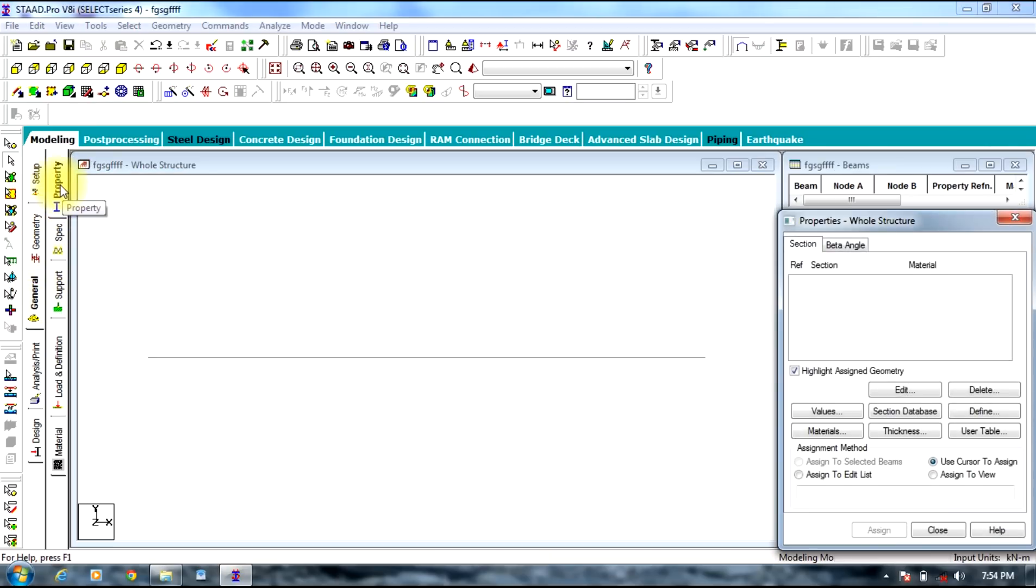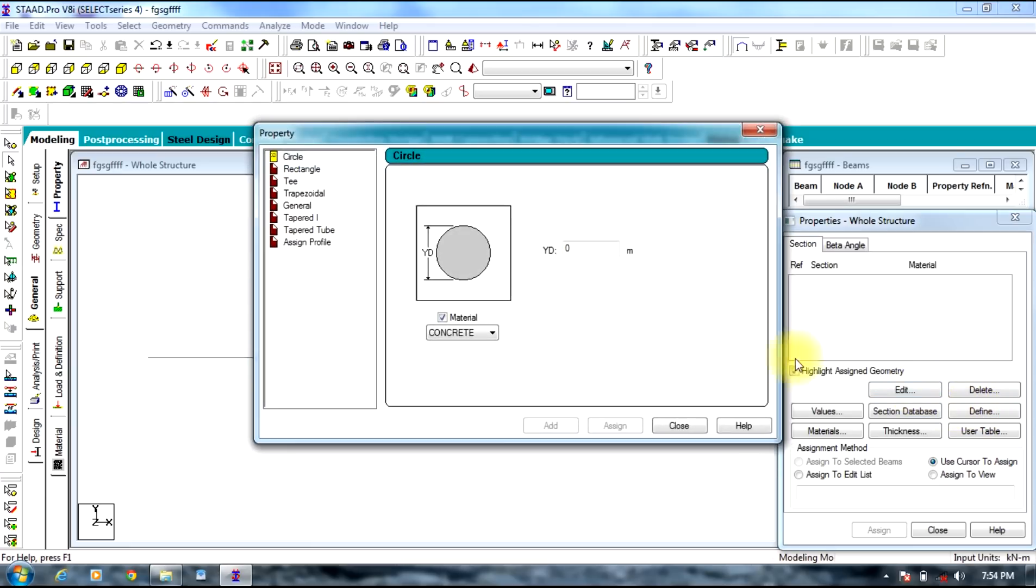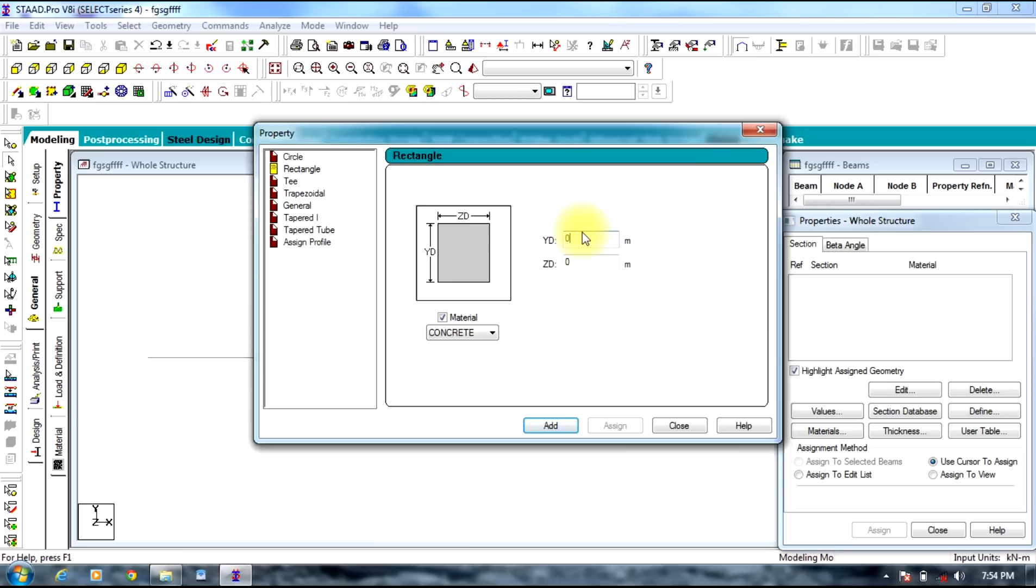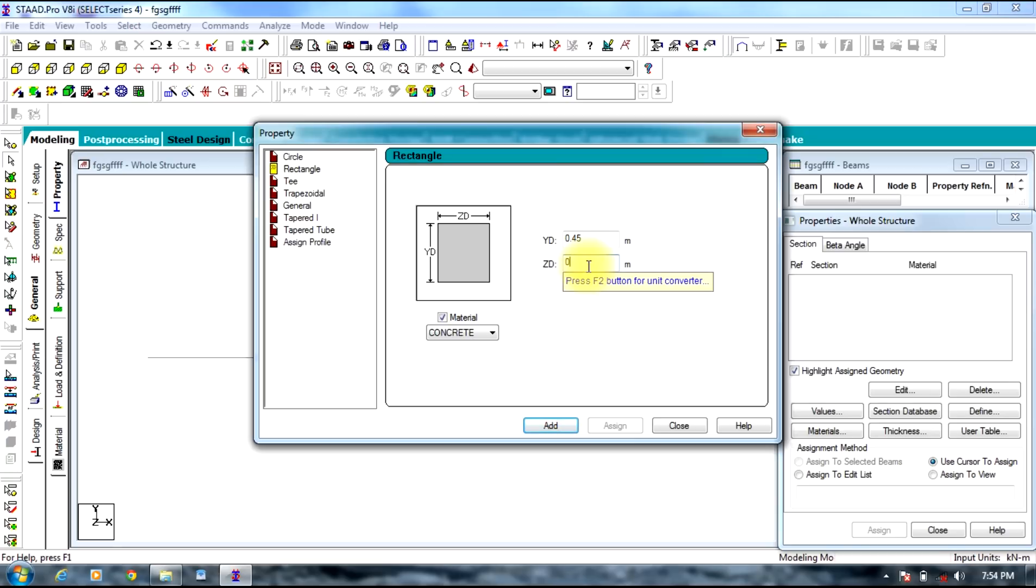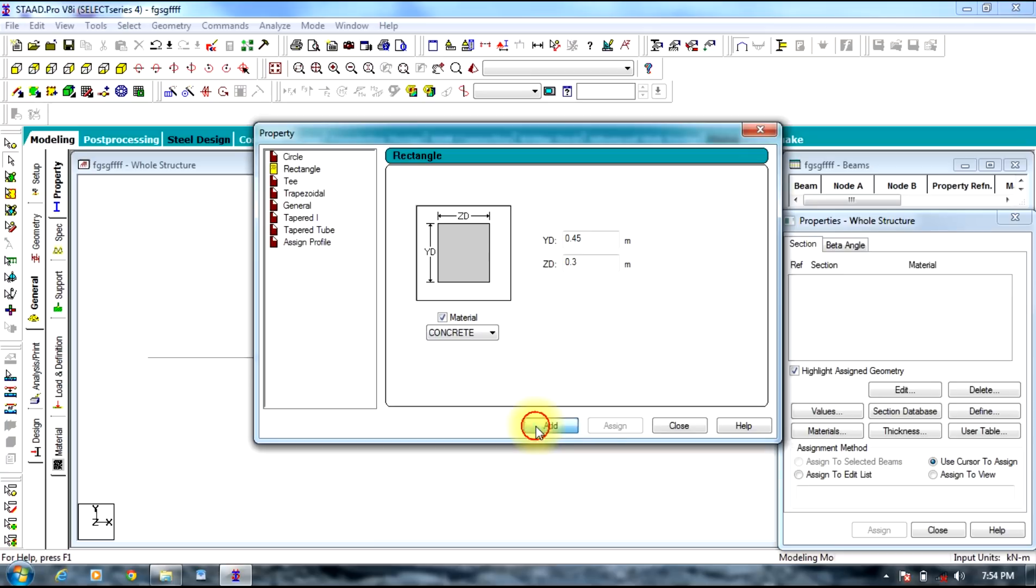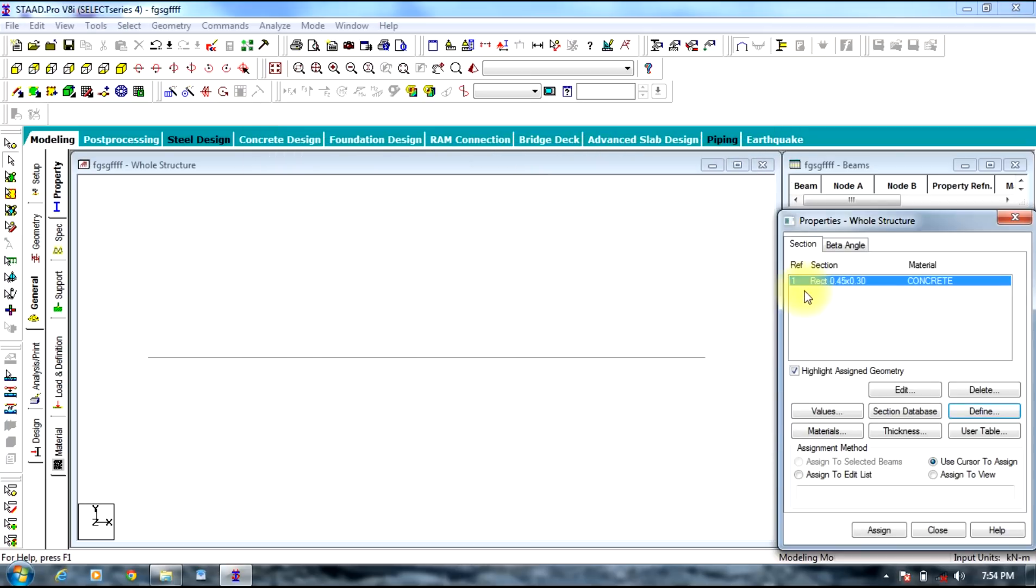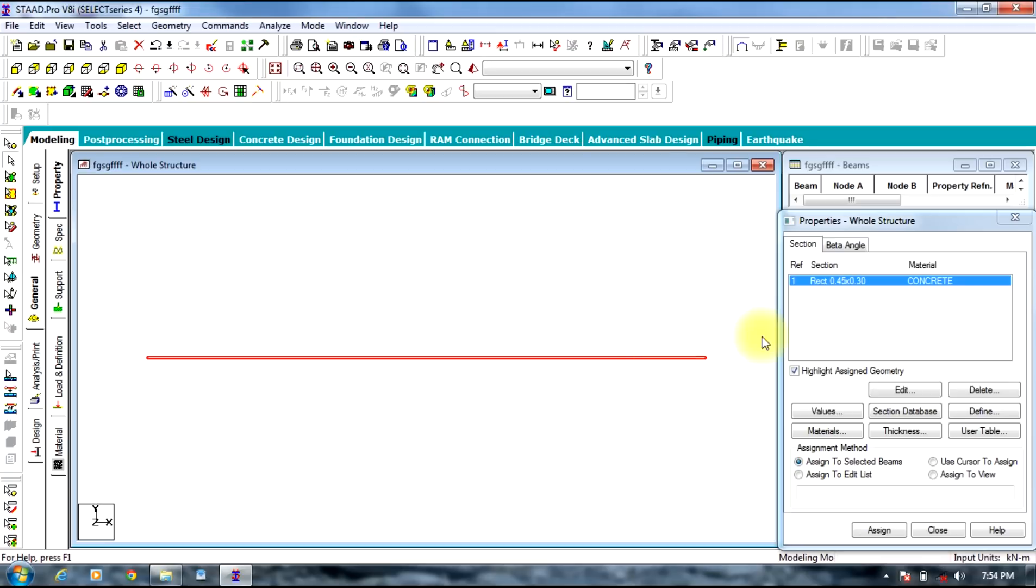First we will be selecting the general tab on the left side of the screen. In general tab you need to select the property tab. In property tab you need to define the property for the beam which is rectangle and give the possible size to it: it might be 0.45 by 0.3. And the material is concrete, steel, whatever required. Add, close. Select the property, select the beam, assign to selected beams, assign.